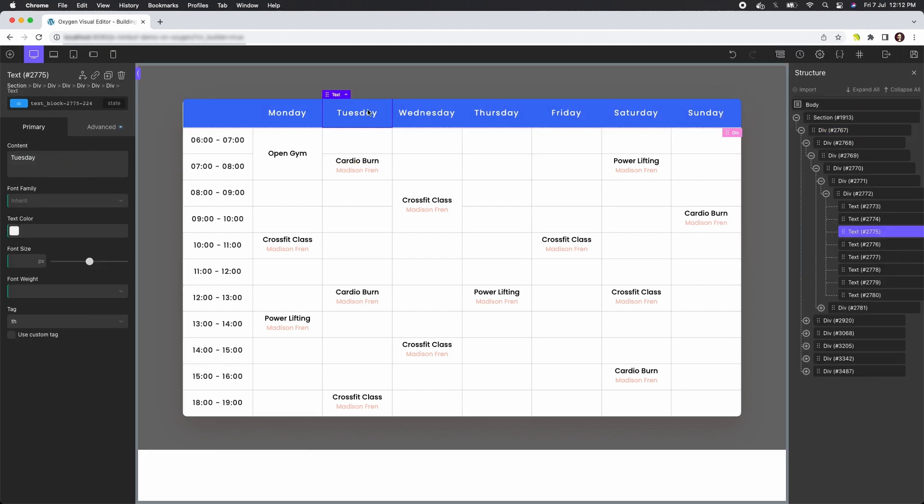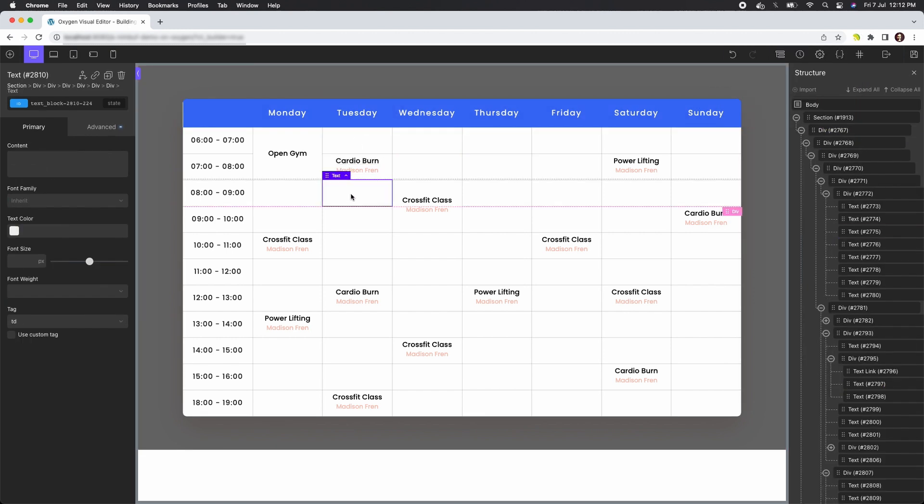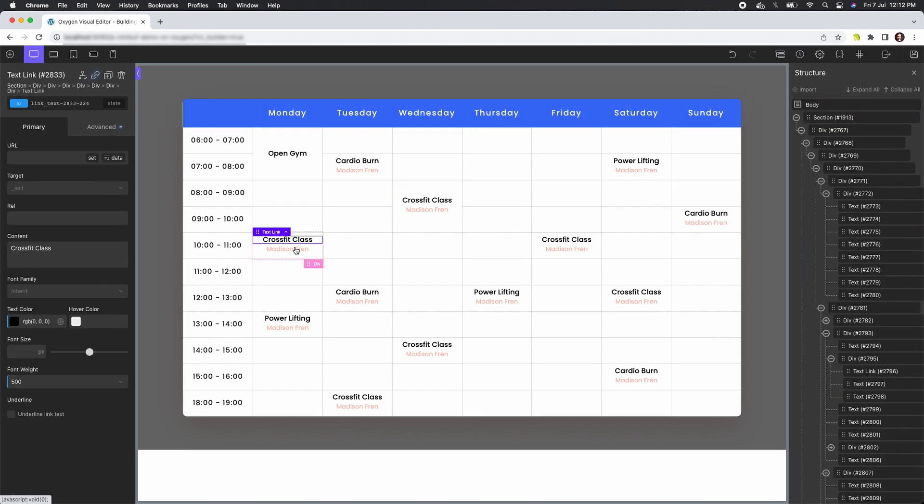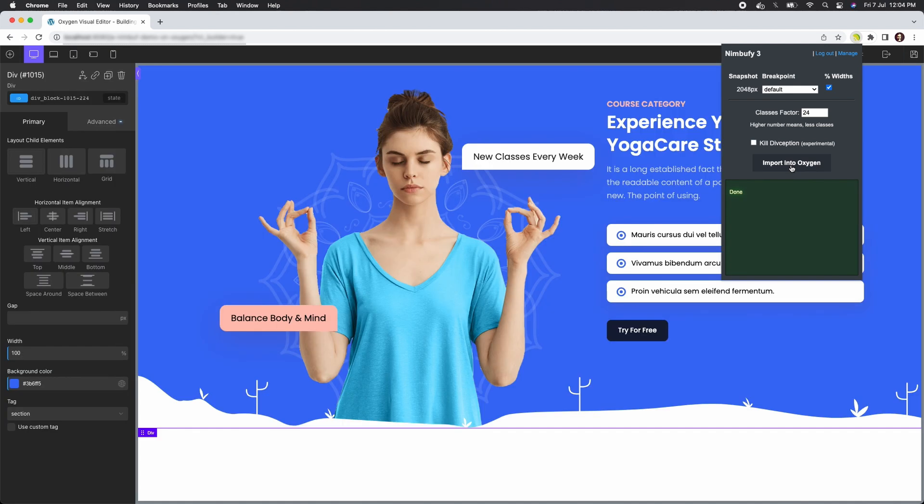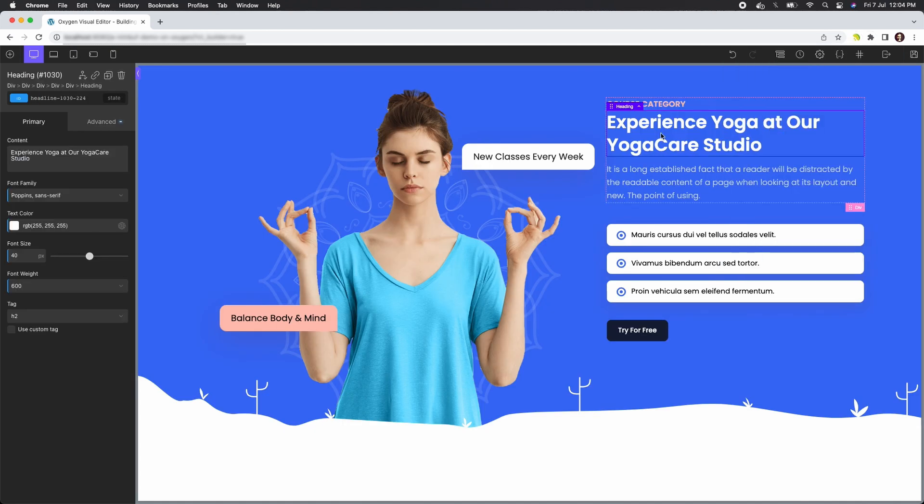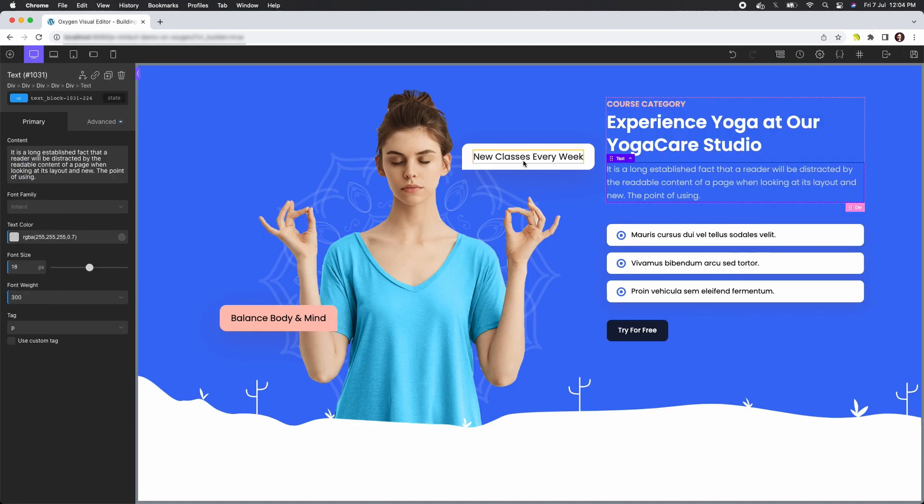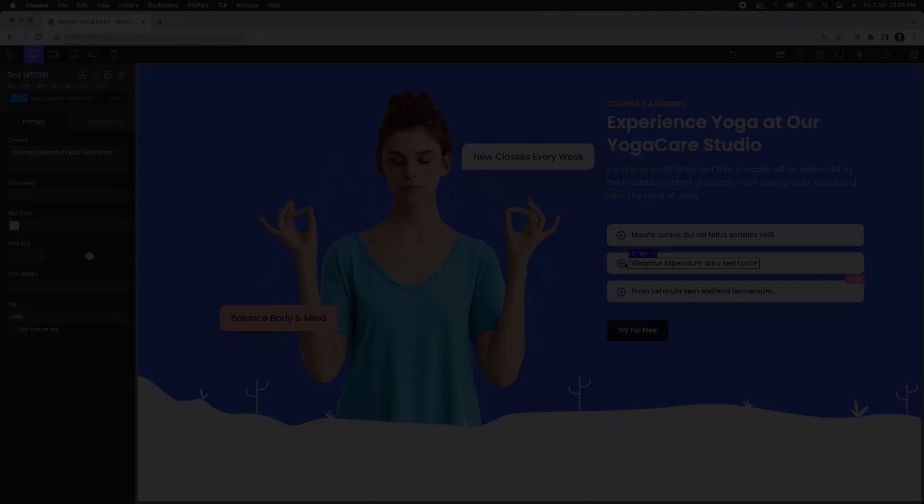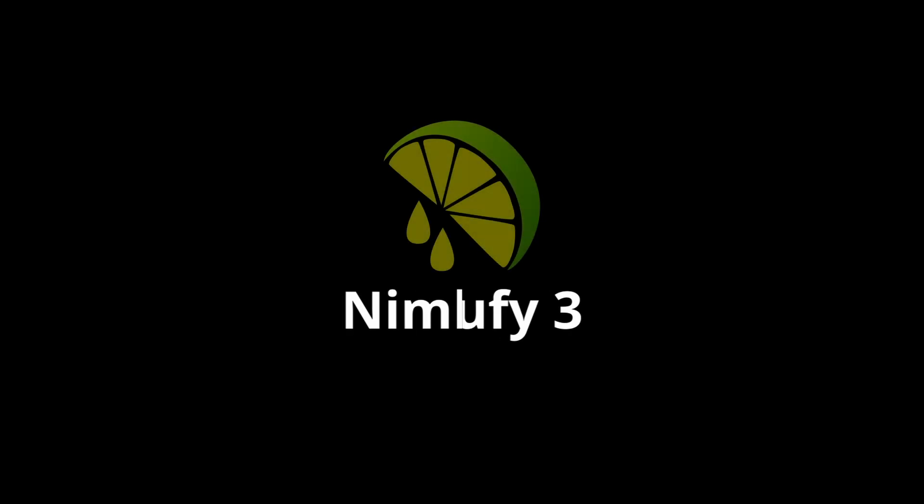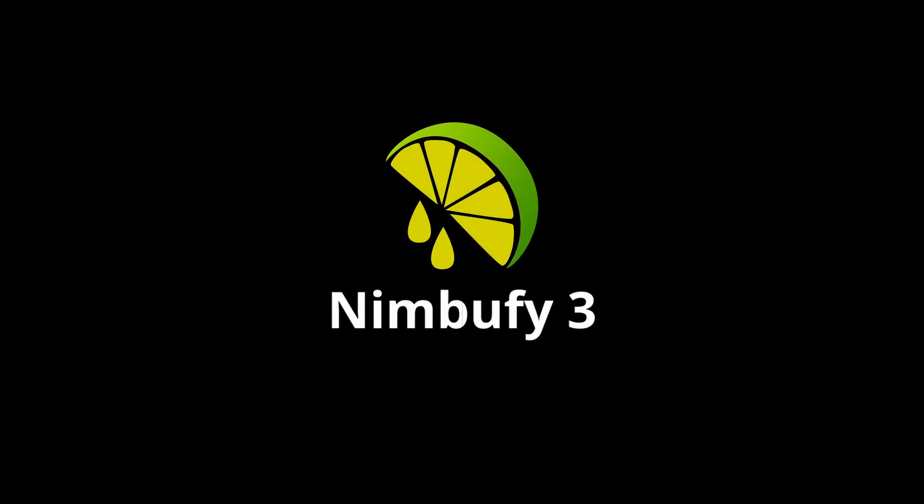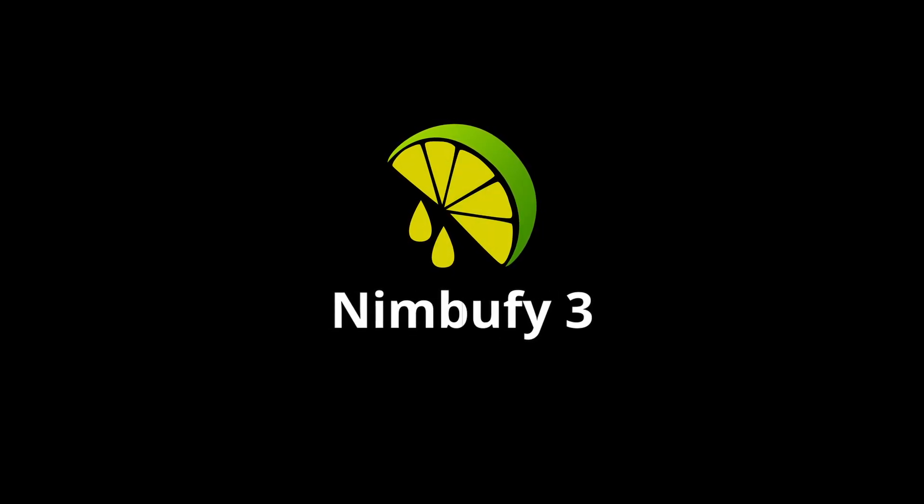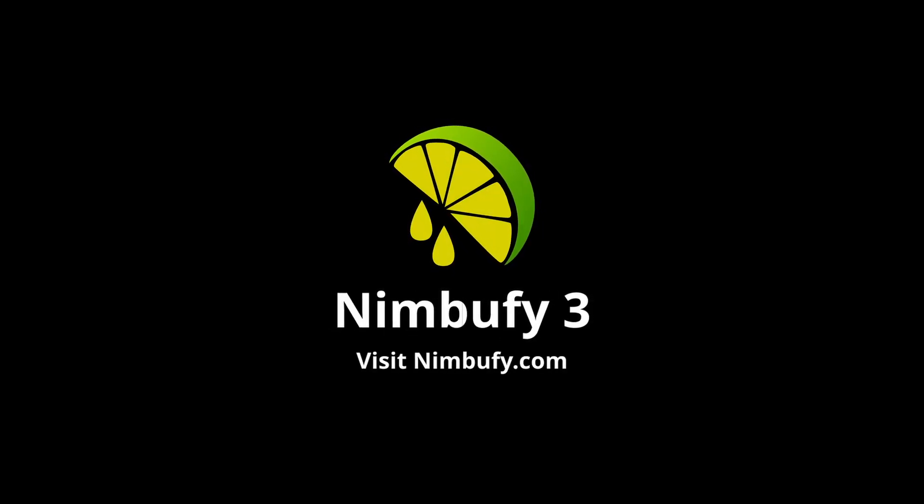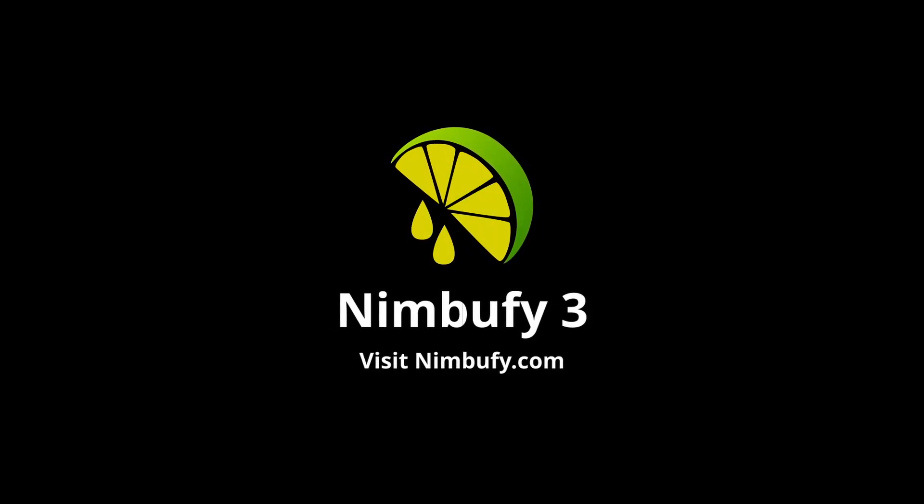Join the growing community of Nimbu Fi users and witness the power of cutting-edge web development at your fingertips. Upgrade to Nimbu Fi 3 today and elevate your web development game like never before.